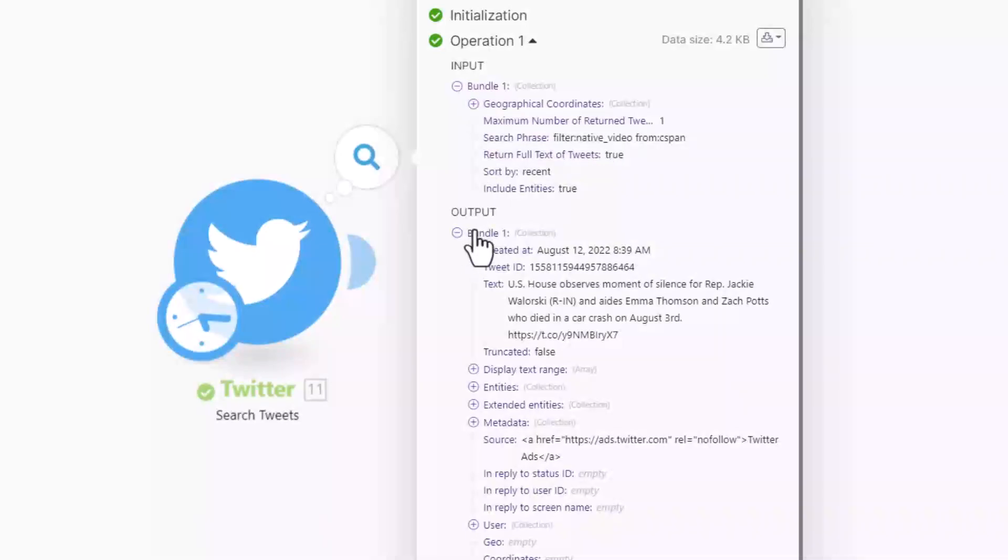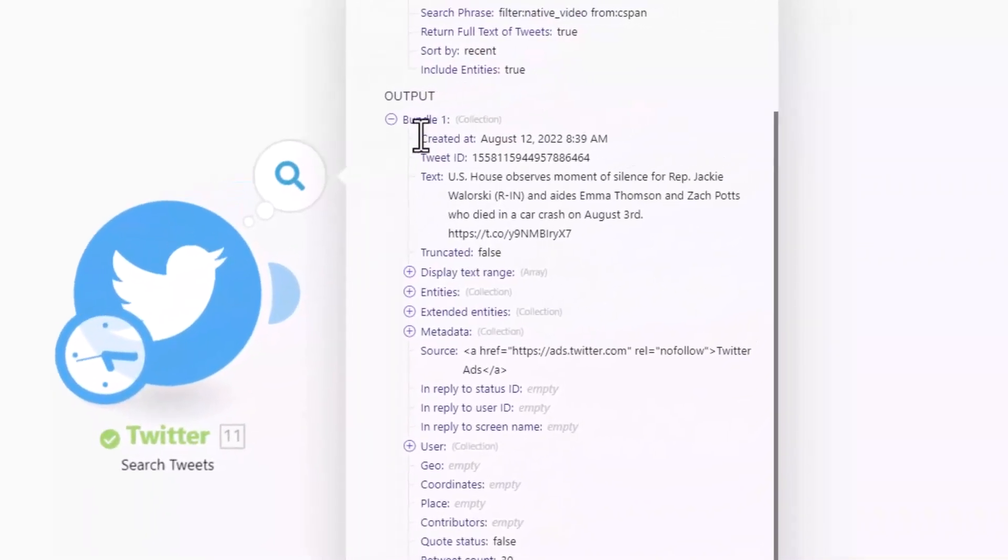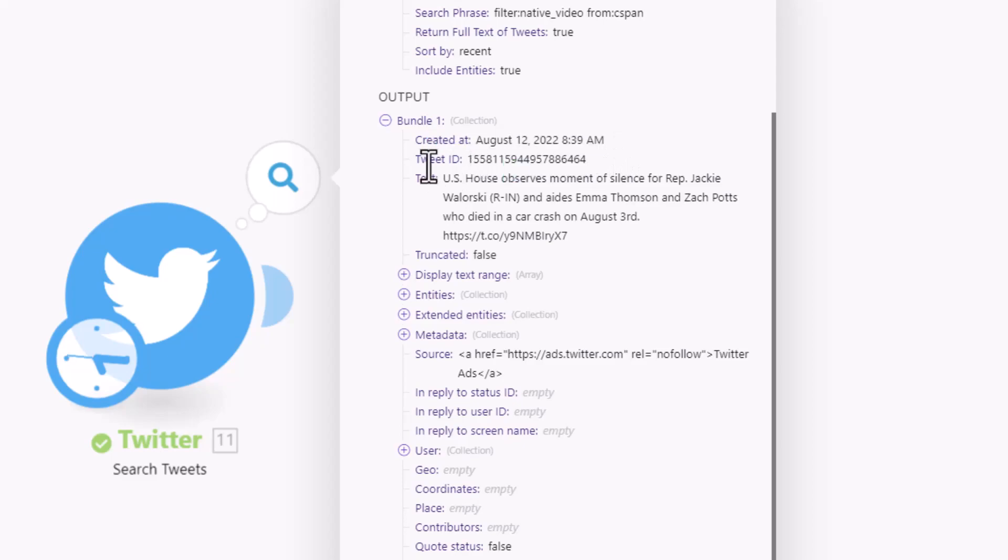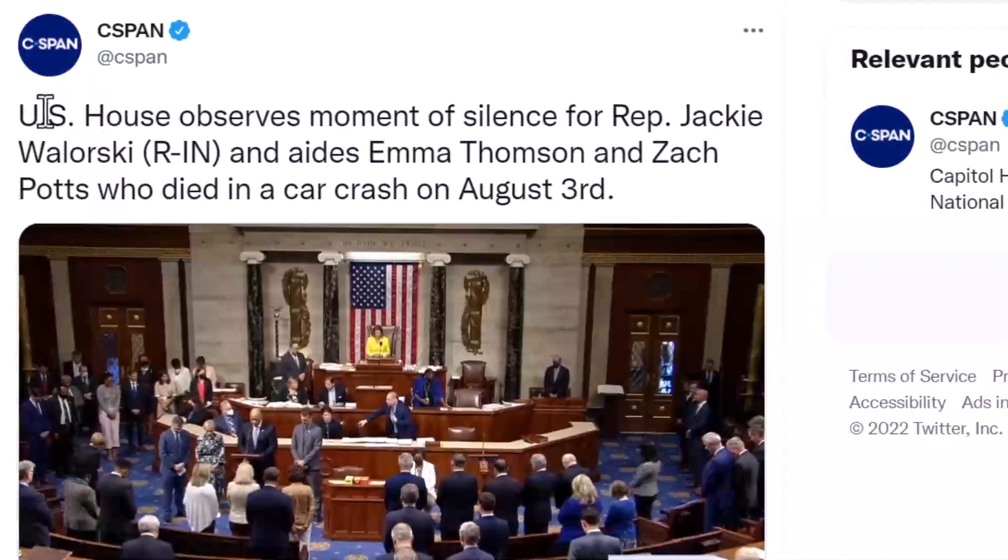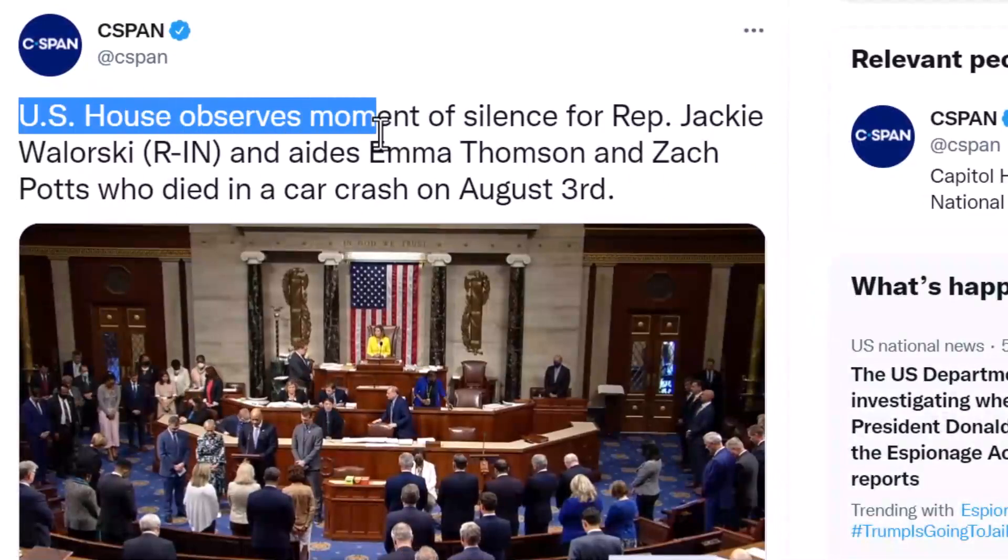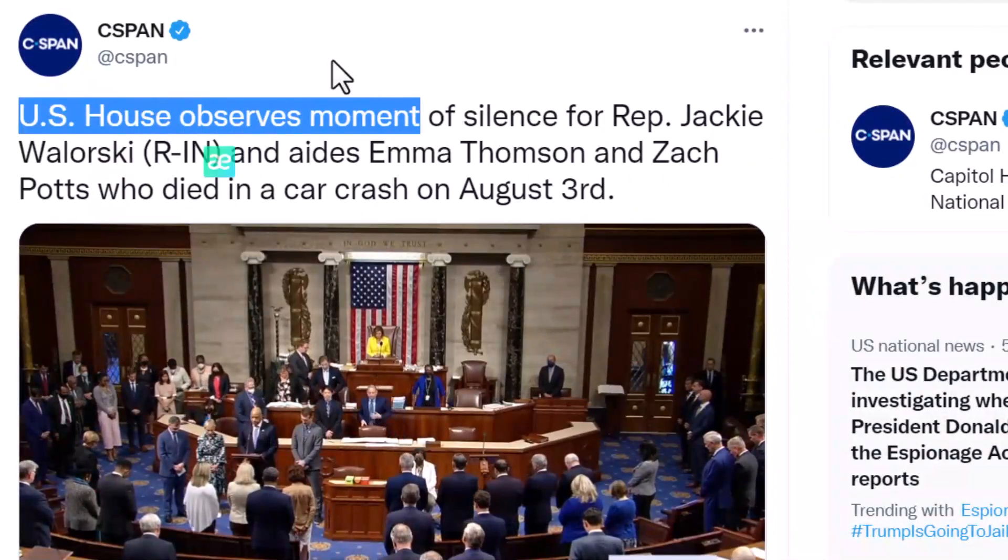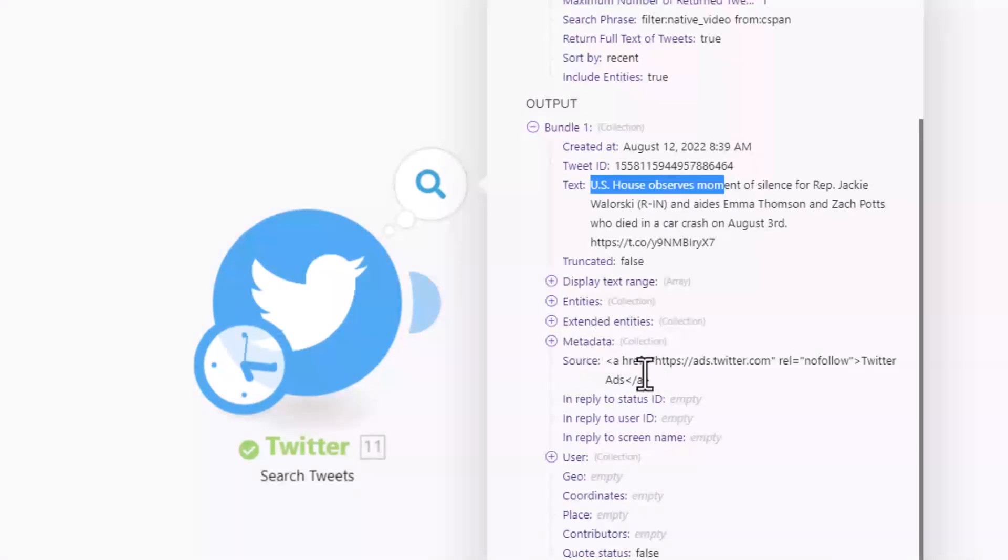Boom! See, we got one tweet. Let's see the data. This is input, this is output - we want to see output. There's so much data: created at which time, Twitter ID, text. See, 'U.S. House observes moment' - exactly the data we want. And here's display text range and metadata.